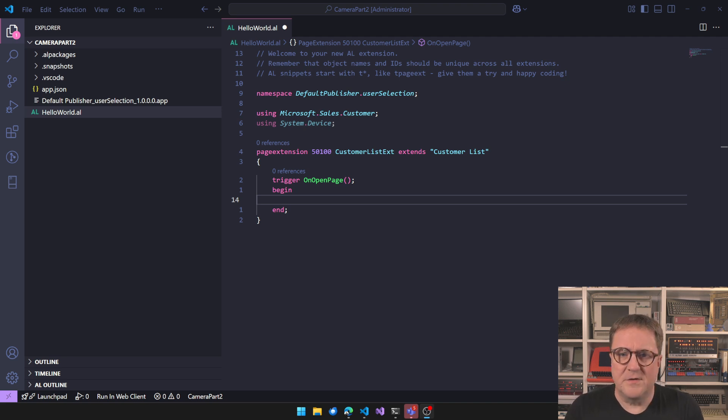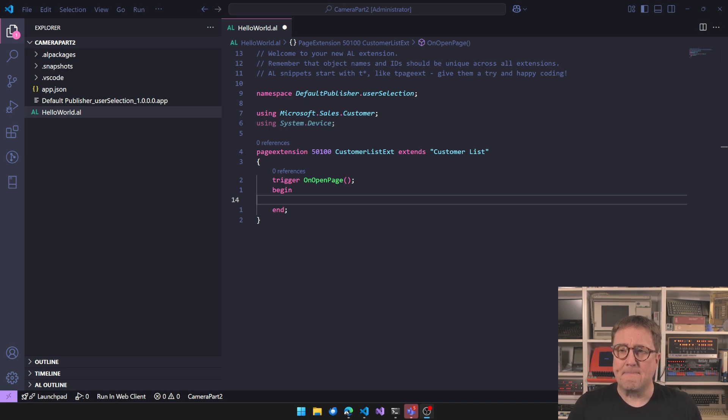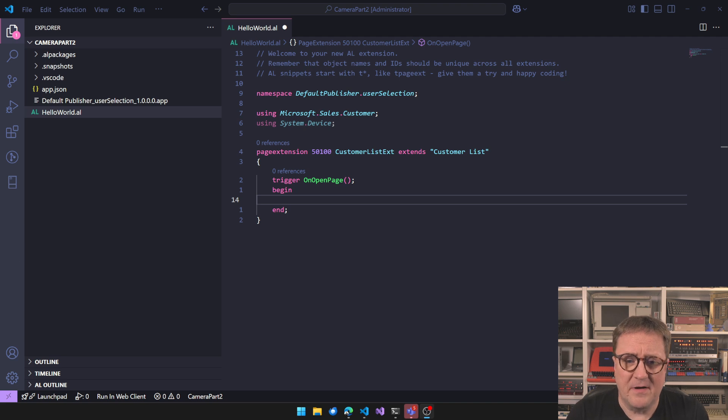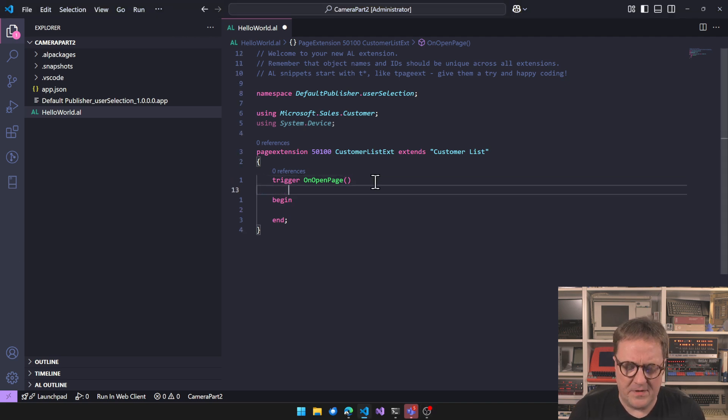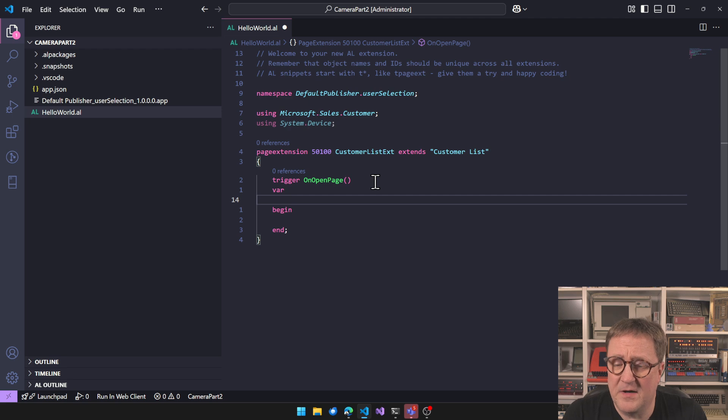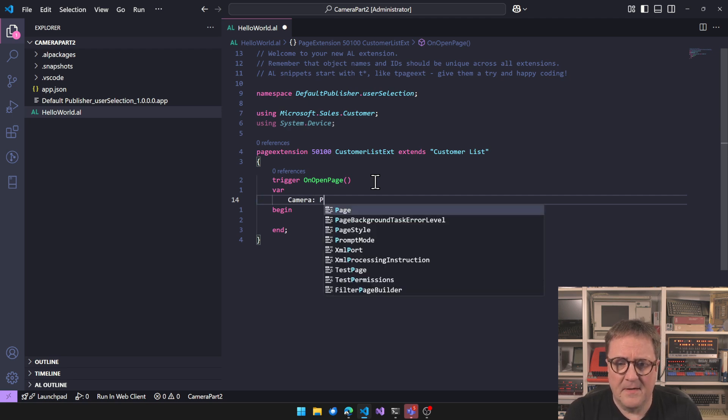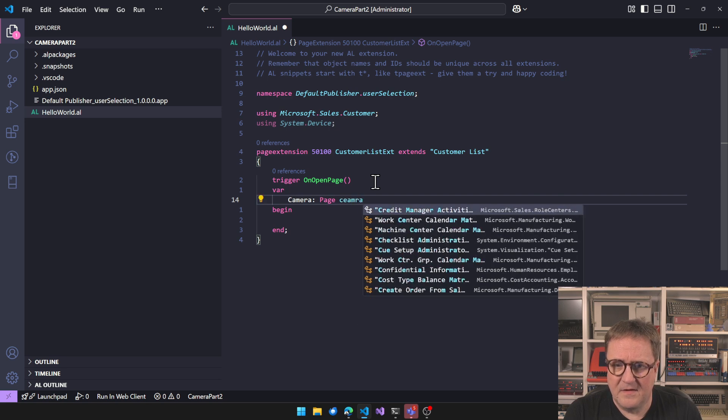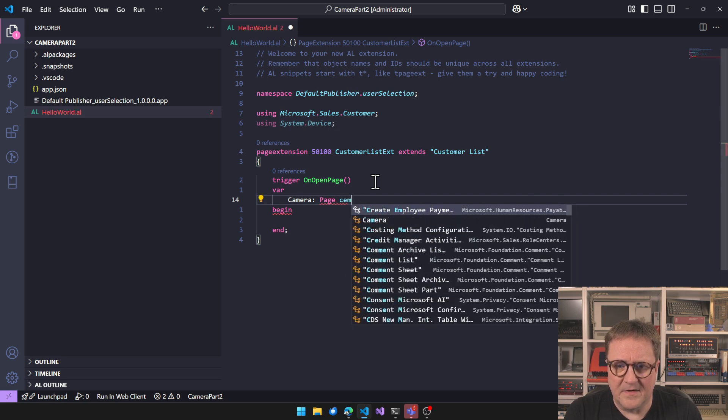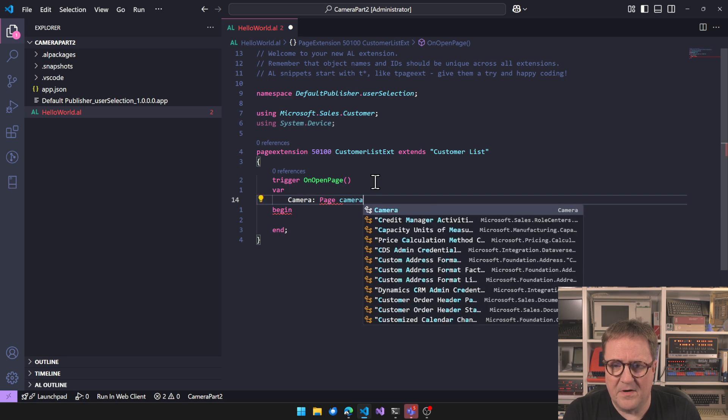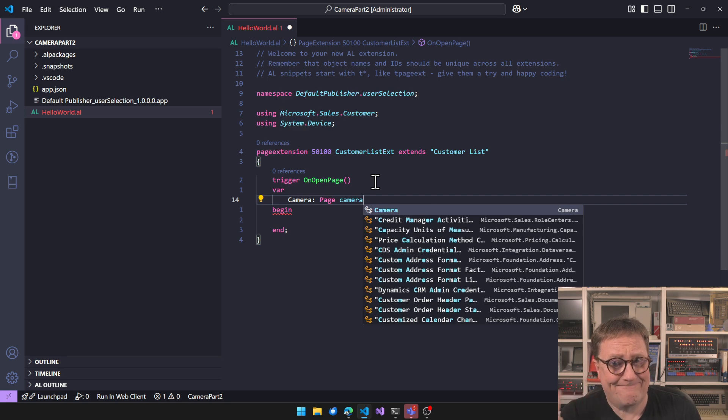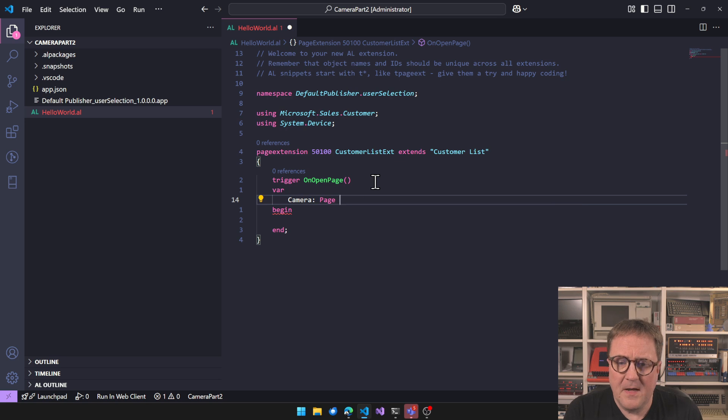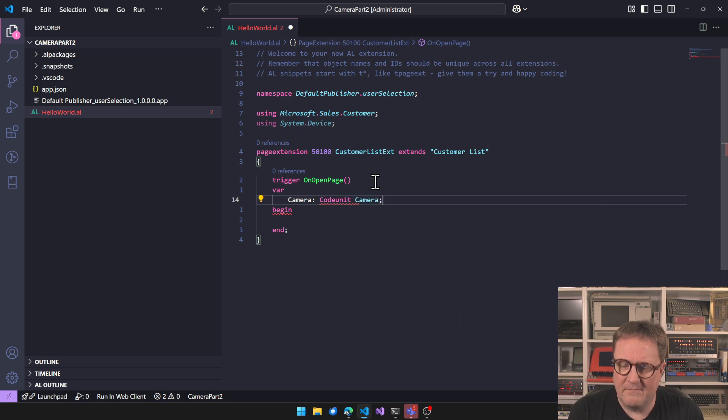I have, as usually, just started a new extension here. And to use the camera, so if I go here and let's create a variable. I could, and this is what I used before. There is a page, if I can spell, camera. There's a camera page, and that one can do a lot of stuff. But that's the one I, I don't know, Android something. So the other variant is that there's also a codeunit called camera.